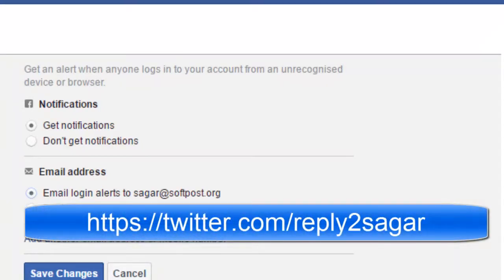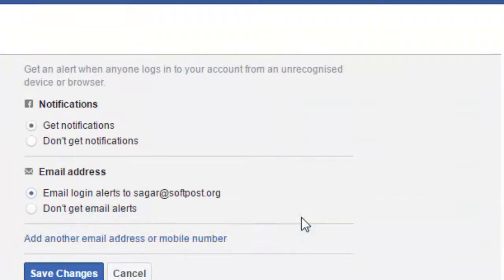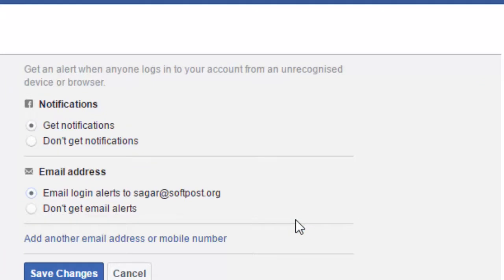This way you can secure your account immediately before any damage happens. Thanks for watching this video.